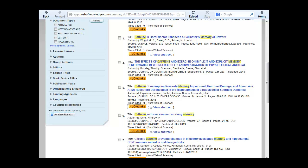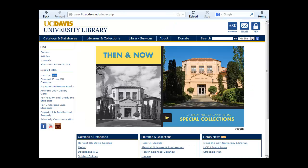To find additional articles, return to the Web of Science database. For additional help, stop by any library reference desk or use the Ask for Help button on the library homepage.